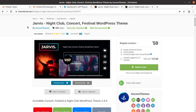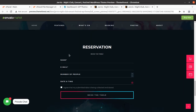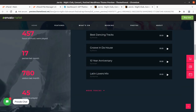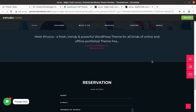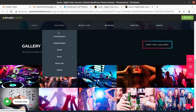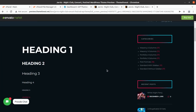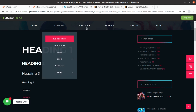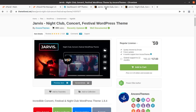We'll cover the demo content import process so that you understand what features you are going to get in the theme. This video will show you each and everything about the Jarvis WordPress theme. The website made with Jarvis looks like a professional one and has all the features you need for a nightclub service or concert website — music listings, table booking sections, and more. It is going to be a perfect choice for your upcoming nightclub website project.